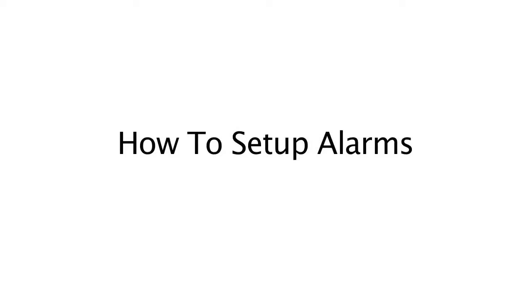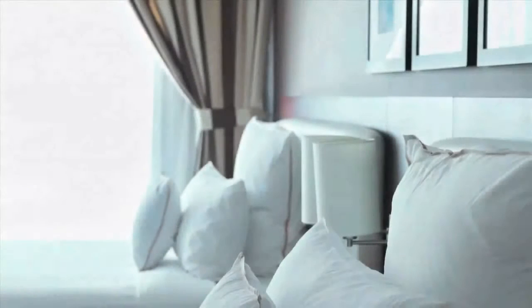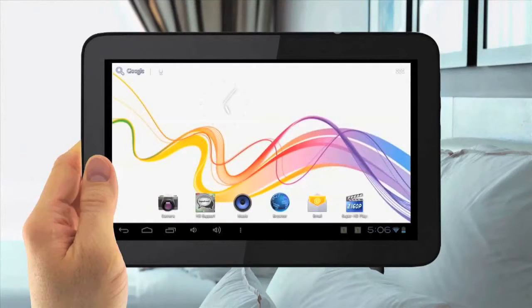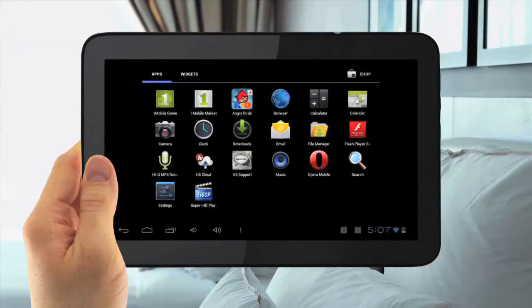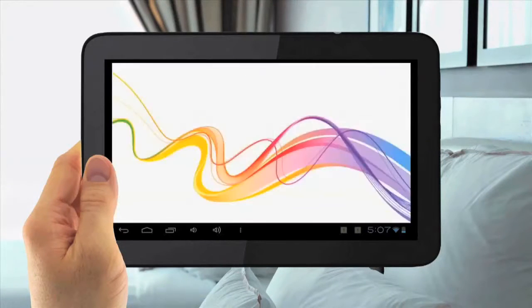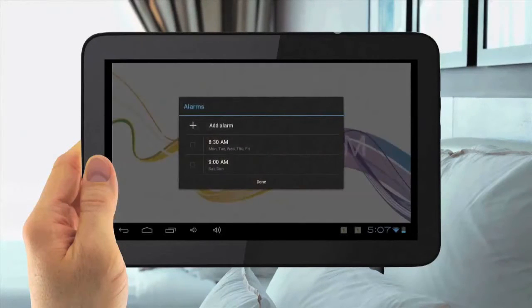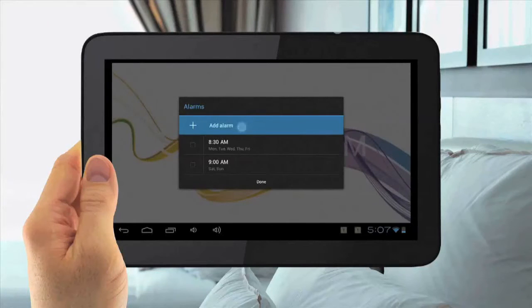How to Set Up Alarms. To Set Up Alarms, hit the Menu Applications button in the top right, then go to the Clock app. Then hit Set Alarms, then go to Add Alarms, then change the Time.